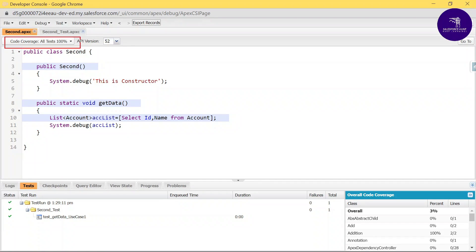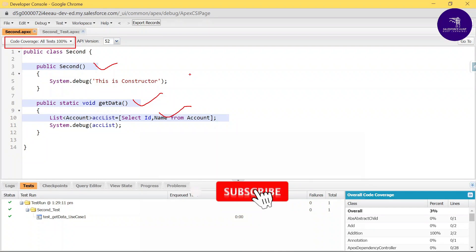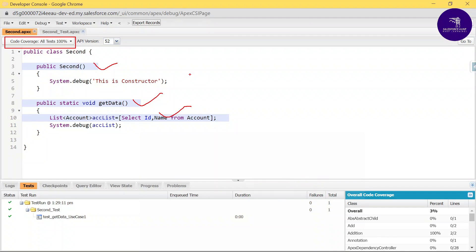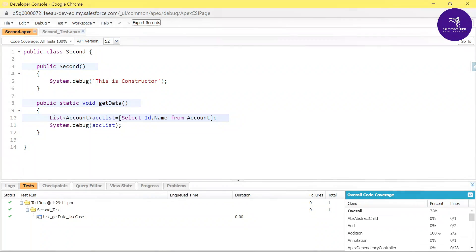To check code coverage, click the 'Code Coverage' button in the corner. You can see 100% code coverage, with line-by-line coverage highlighted. This is the simple way to automatically generate a test class in Salesforce. If you have a larger class with hundreds or thousands of lines of code, you can try this in your org. Please subscribe to Salesforce Hunt for more updates — thank you, bye!